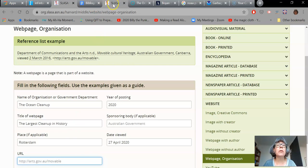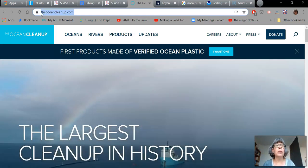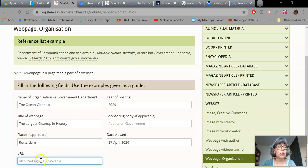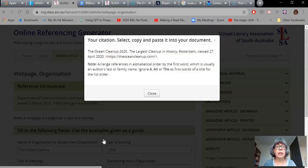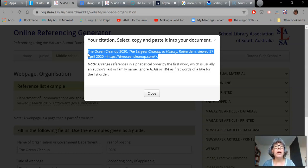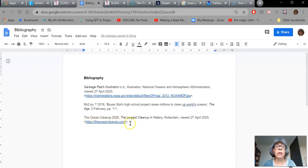Then the last thing you need to insert is the URL, which is the address up at the very top that you would use to look up the page. If your teacher wanted to have a look at the website, they'd be able to click on that link. All of my spaces are filled — now I just hit Create Citation. And here is the part where you're going to copy and paste it into your bibliography. Once you hit the return button after pasting it in, it will actually activate the URL link so your teacher can have a look at it. That's how you do a simple website.